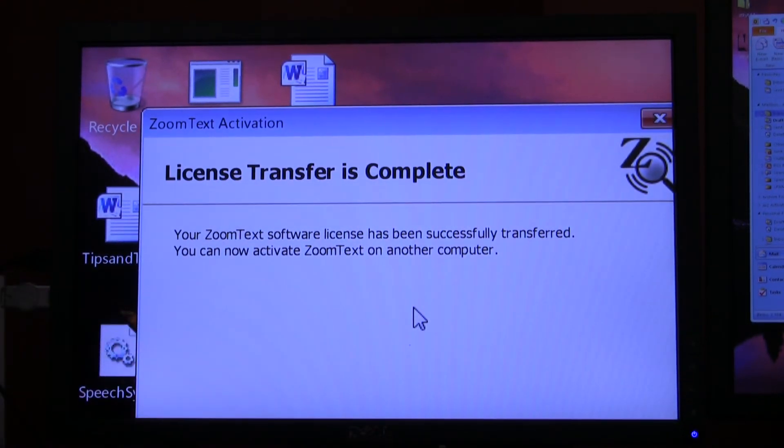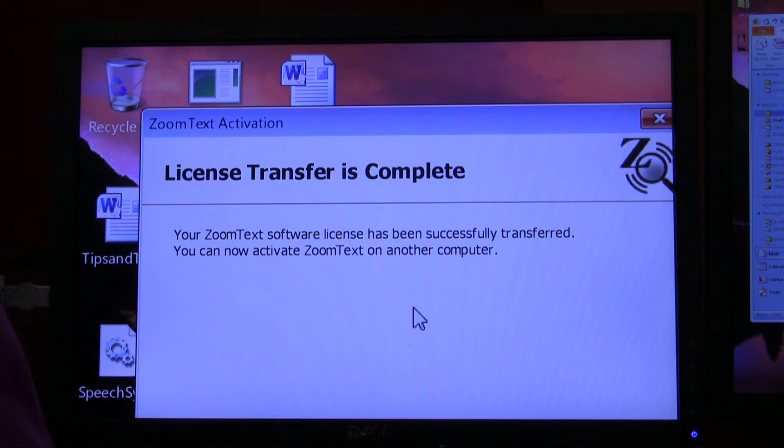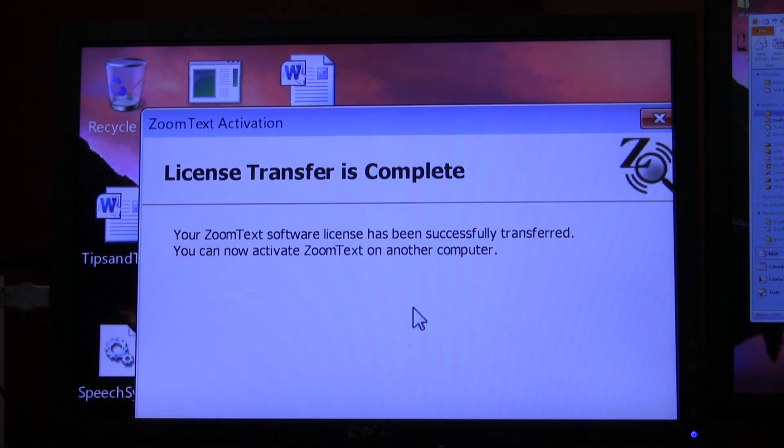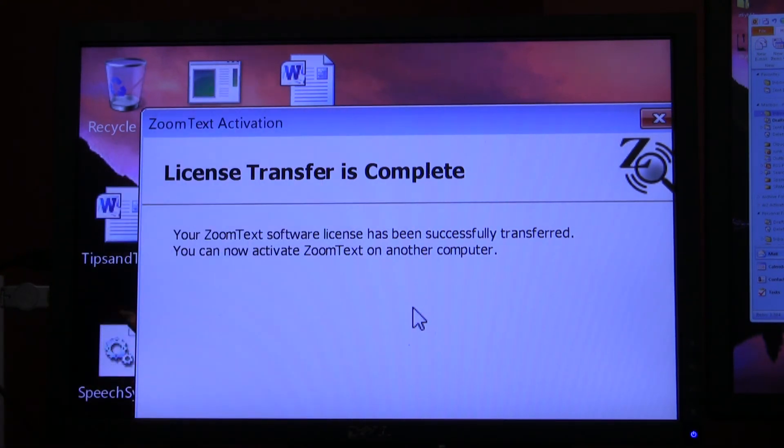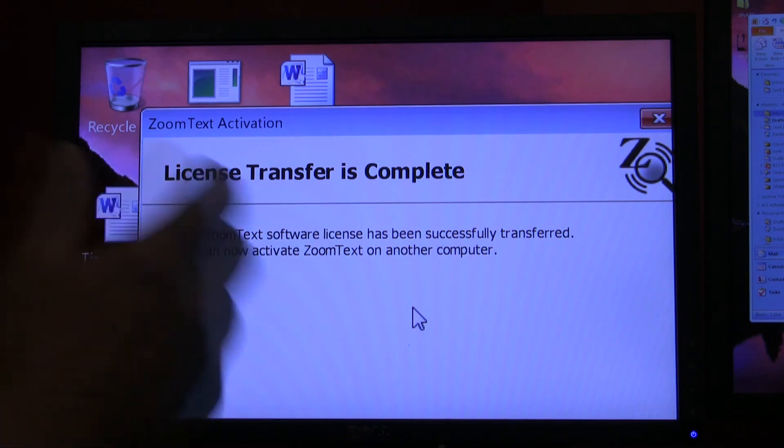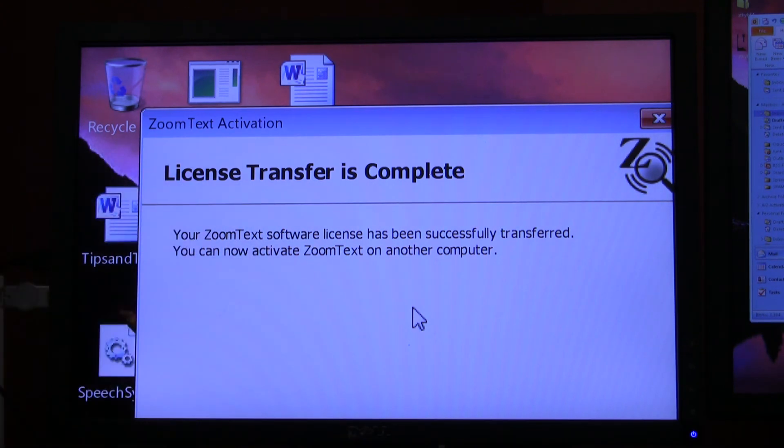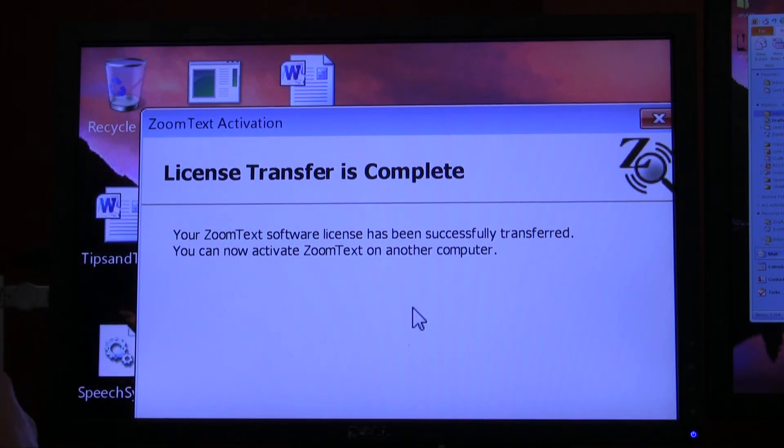Now if you don't have internet connection, this dialog box will instead show your transfer code and provide a toll free number that you can call us on and we can remove your activation manually.